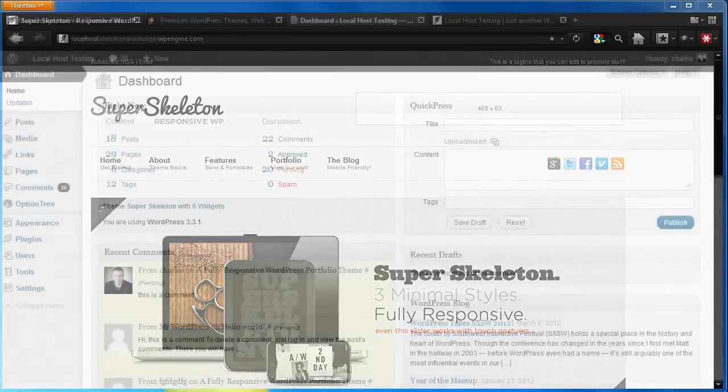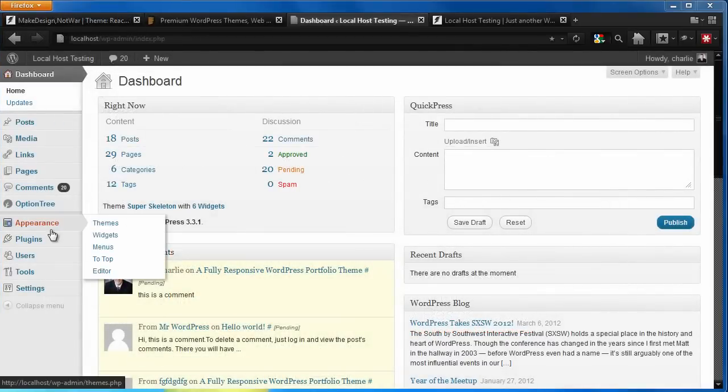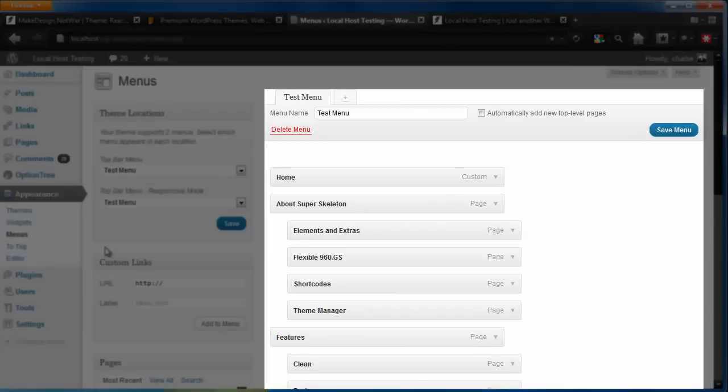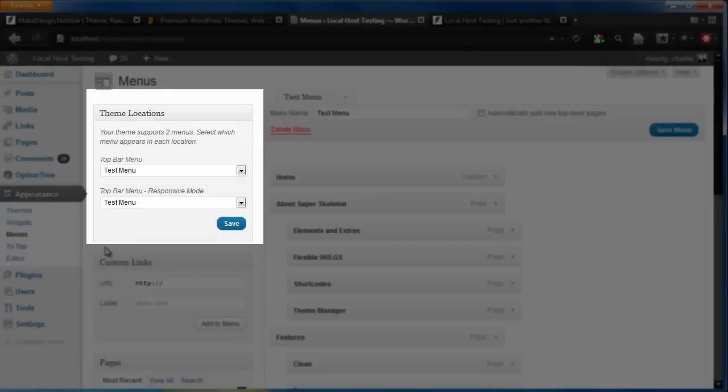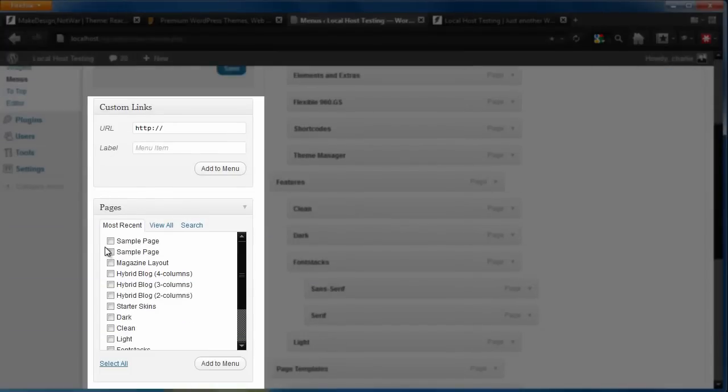First, let's visit the Appearance Menus panel. Notice how this panel is laid out with your menus on the right and the theme locations for your menu on the left, with a variety of different ways to add content to your menu below that.